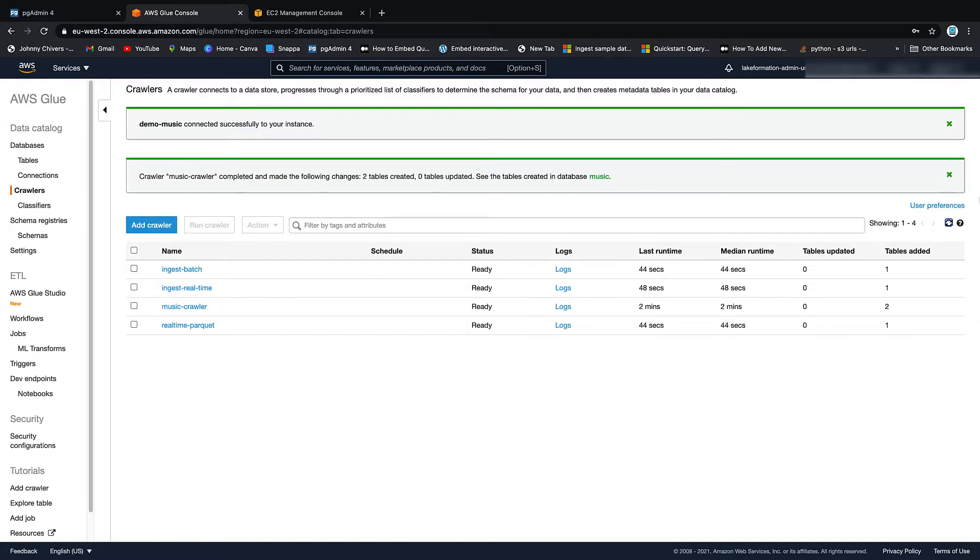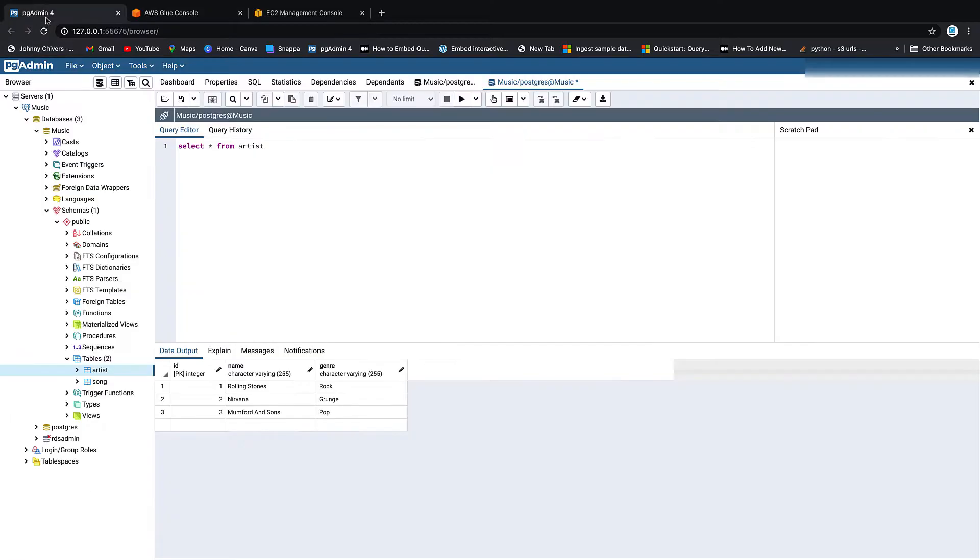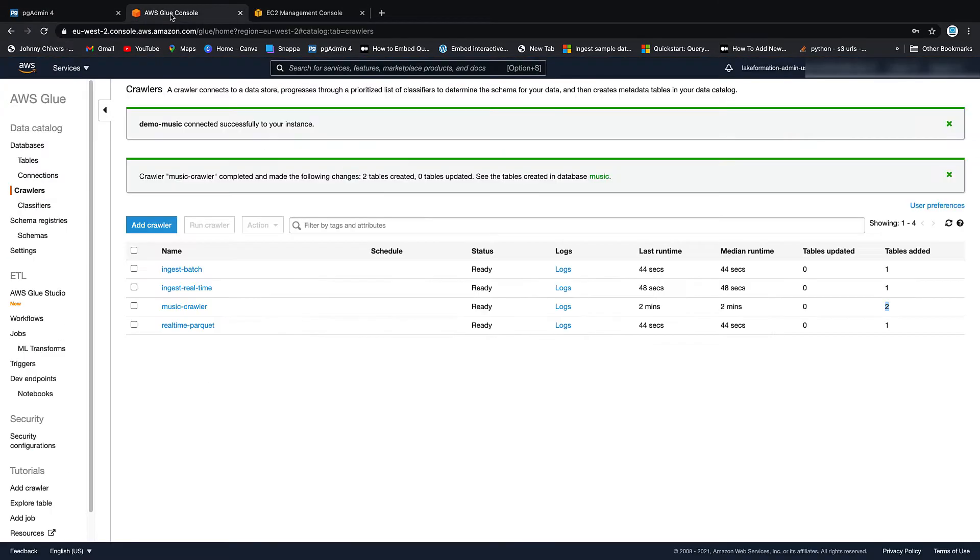Okay. That took about two minutes in total plus another three minutes to kind of start to crawl up. And you can see that we've got the two tables added. Now, the tables are only the schemas added to our Glue Data Catalog. The data still resides inside this RDS instance that we have set up.